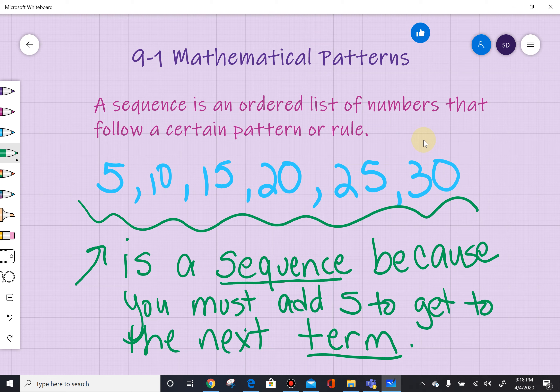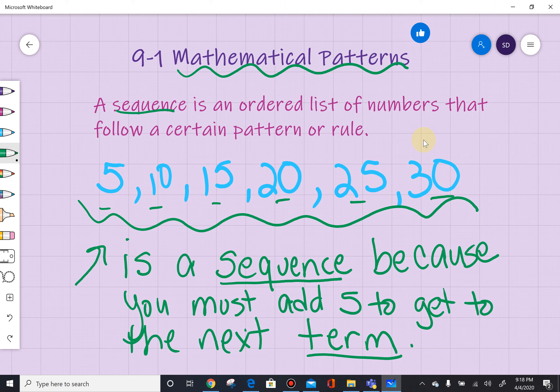In our first lesson, called Mathematical Patterns 9-1, it talks about a sequence. A sequence is an ordered list of numbers that follow a certain pattern or rule. For example: 5, 10, 15, 20, 25, 30. This is a sequence because you must add 5 to get to the next term. Each one of these elements is a term of the sequence.